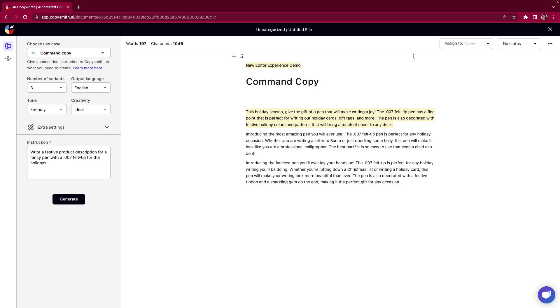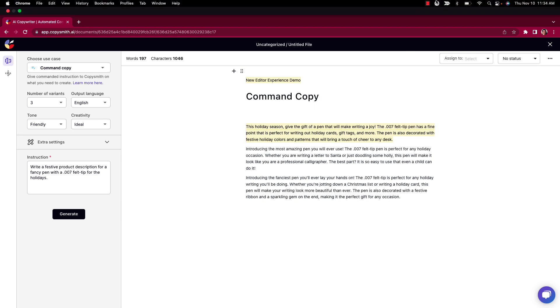I can't stress how excited we are for this new editor tool. We will be adding improvements and changes so just keep coming back to Copysmith to see what we do next. We can't wait to see what you create with our new editor tool. Thank you so much for your time and happy Copysmithing!